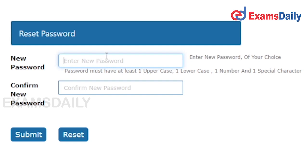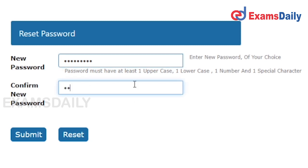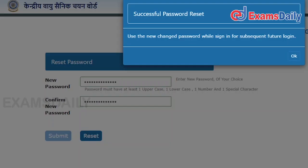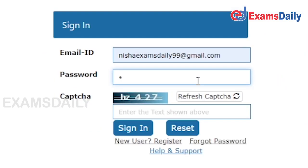After signing in, you have to set a new password of your choice. The password should contain at least one uppercase letter, one lowercase letter, and one number. You have to confirm that new password as well and click Submit. Please note your new password correctly, as you will need it for future sign-ins.